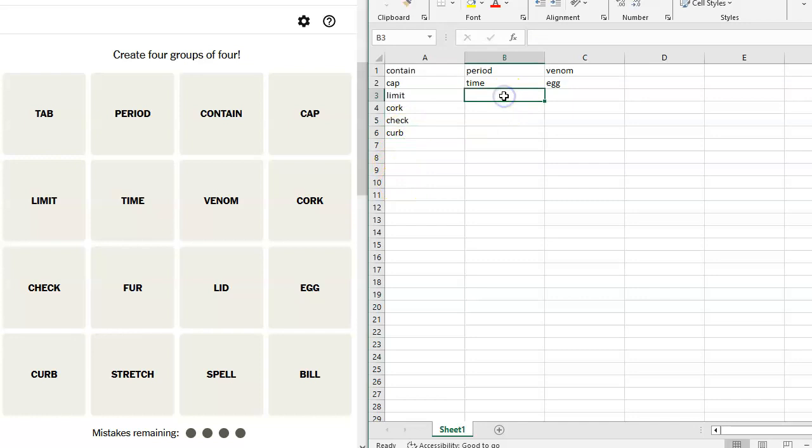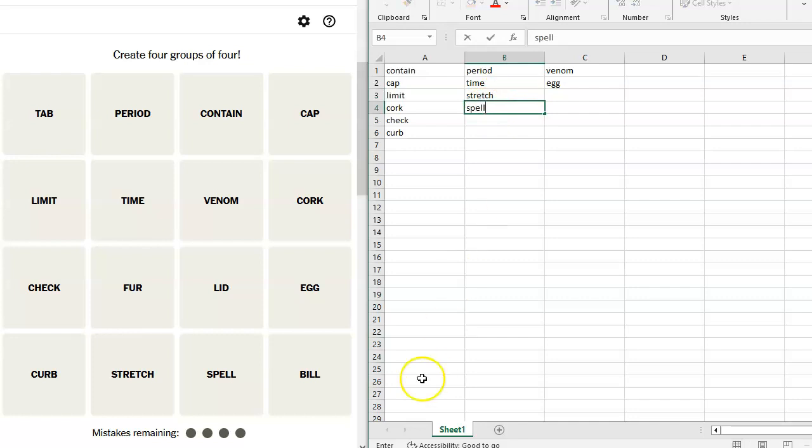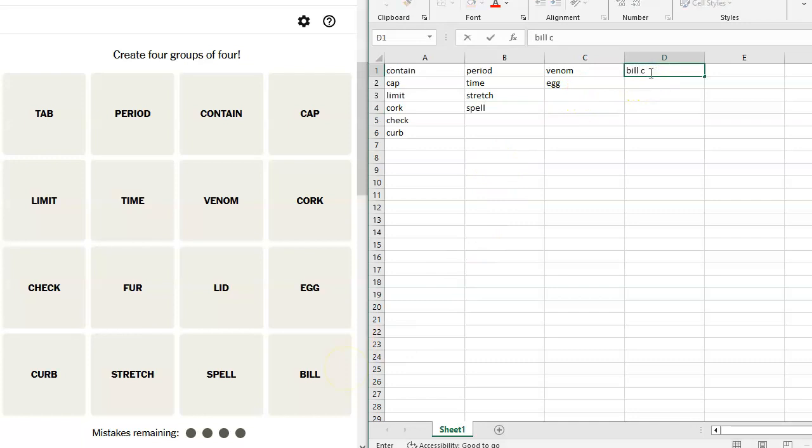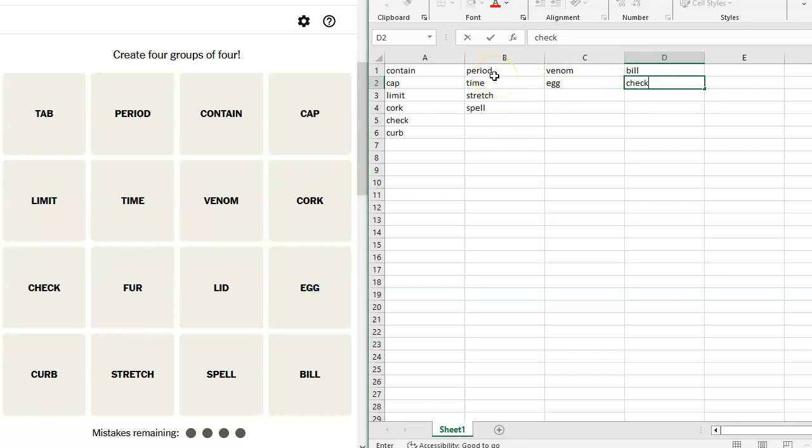Stretch. Oh, wait, that works. Spell. And bill. Bill and check could work. Hold on. Period, a non-specific duration, right? So do I have period, time, stretch, or spell anywhere else? No.